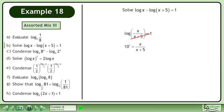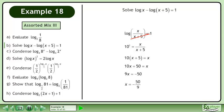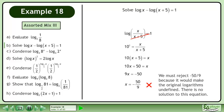Convert to exponential form using the 7-rule. Cross multiply. Expand. Collect terms with x on the left side and constants on the right side. Divide both sides by 9 to get x equals negative 50 over 9. We must reject negative 50 over 9 because it would make the original logarithms undefined. There is no solution to this equation.